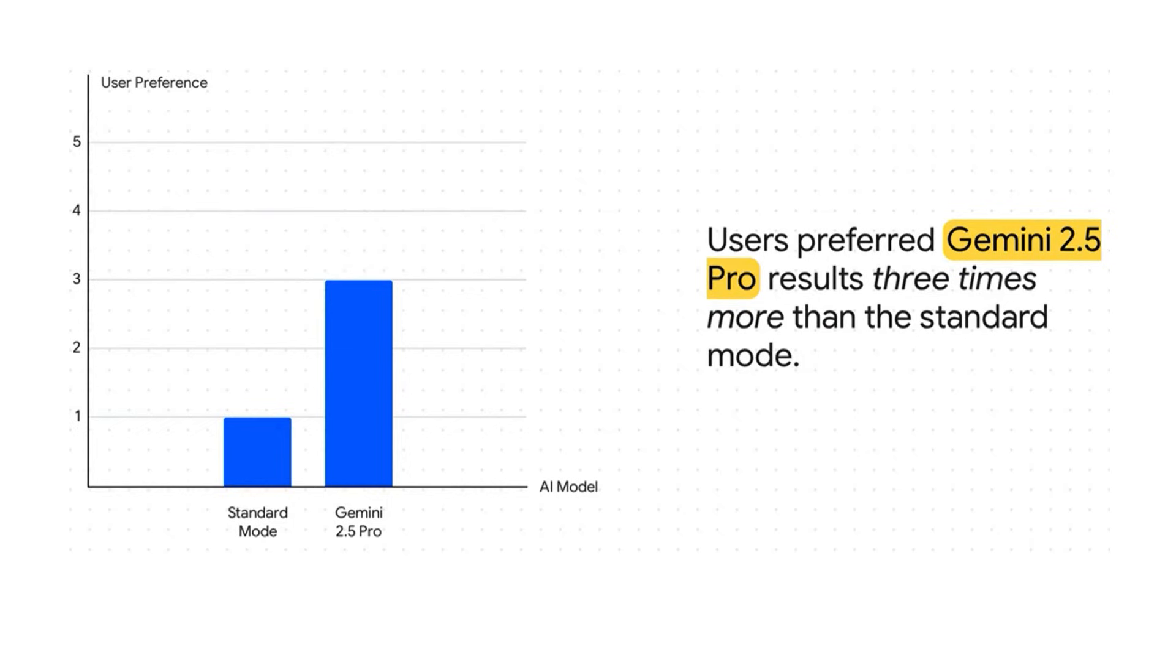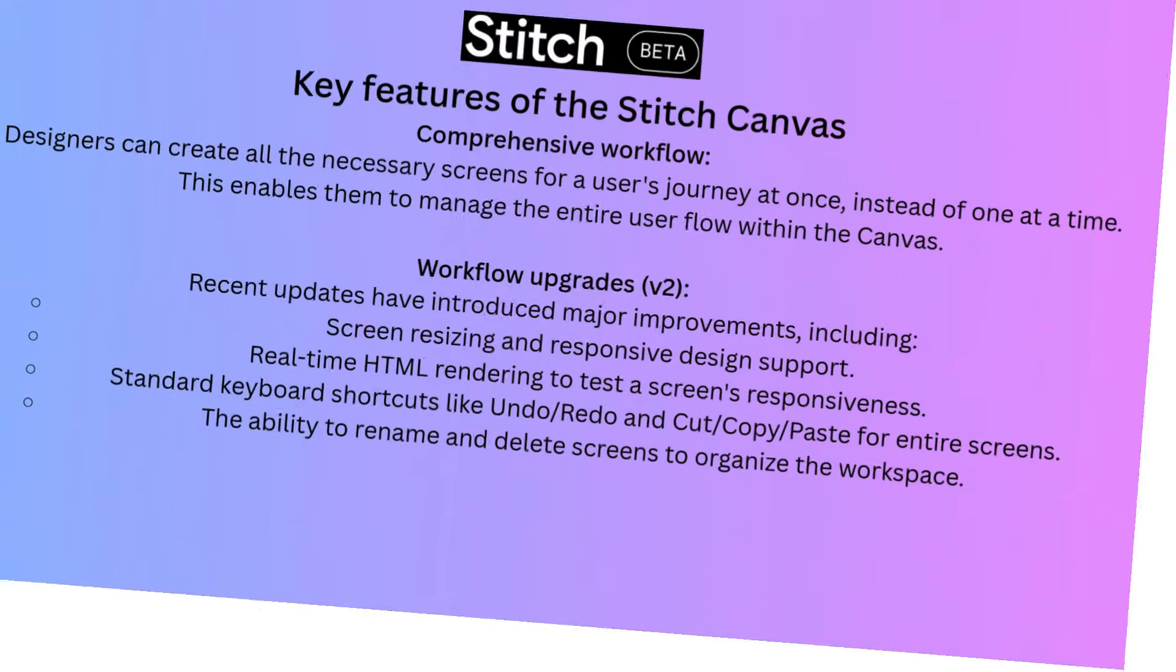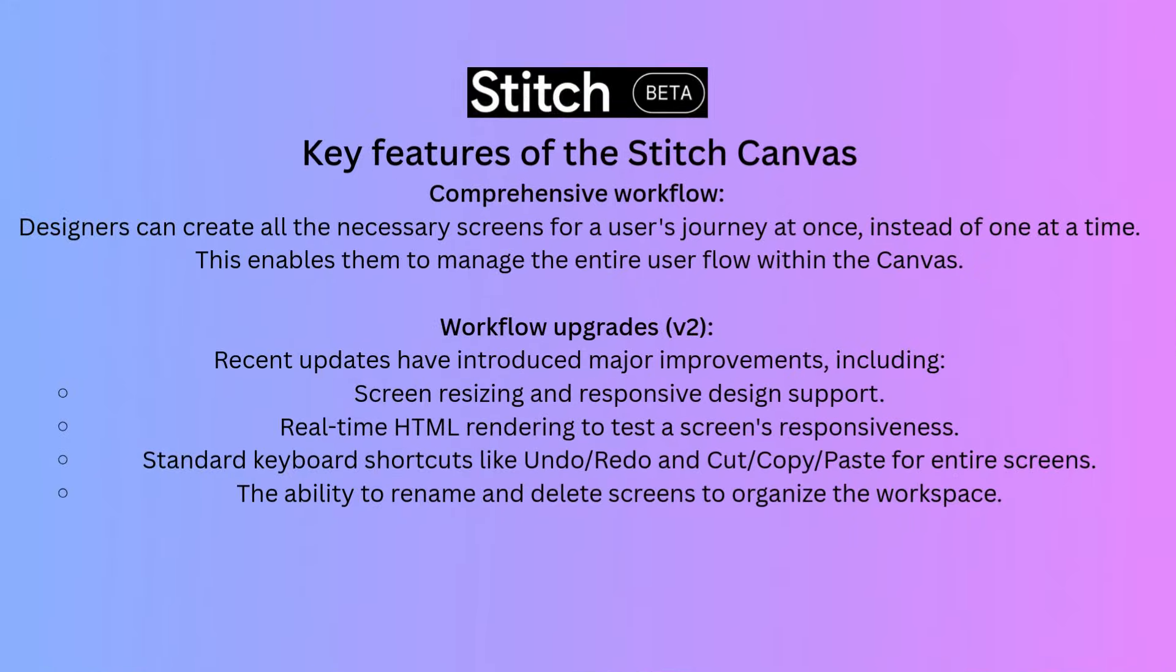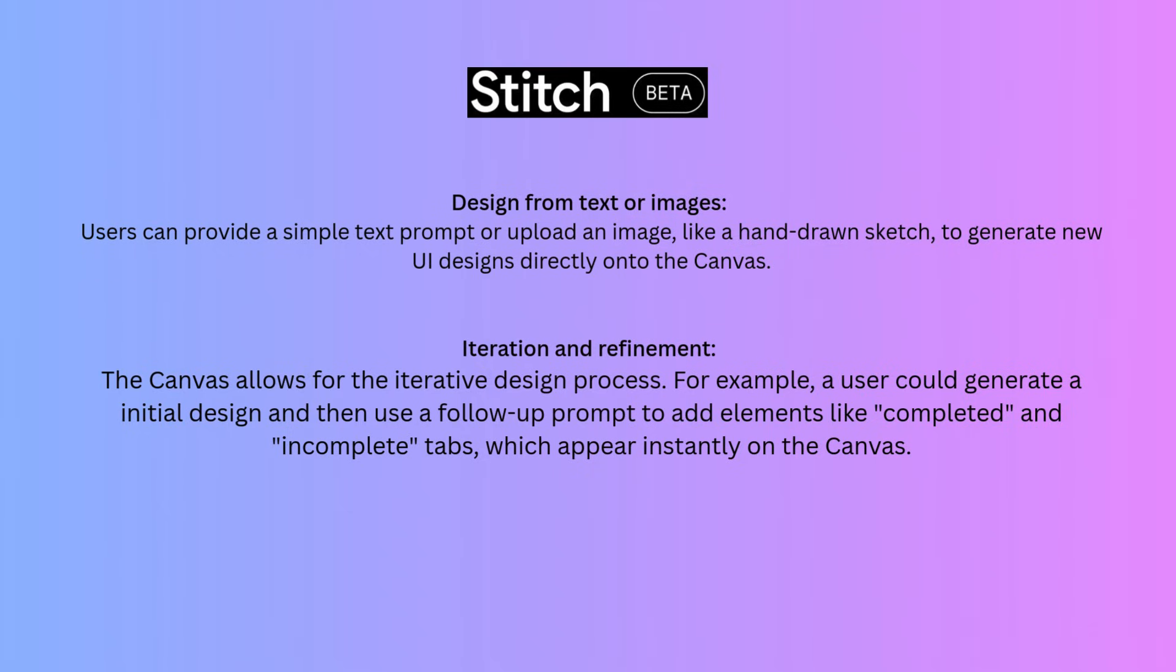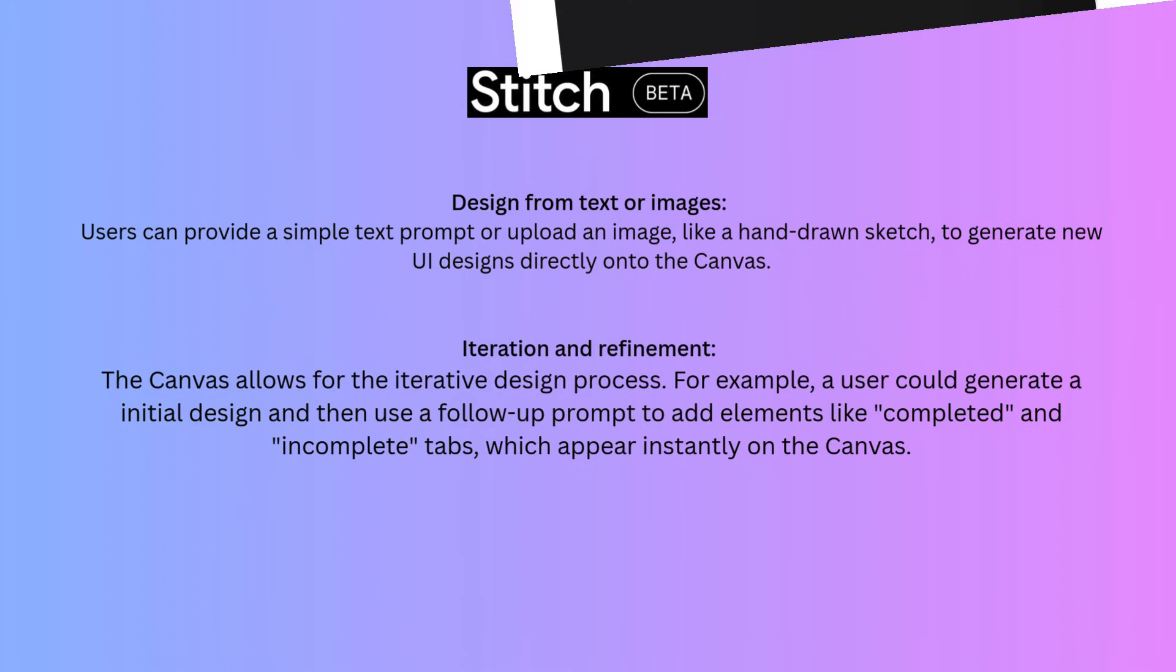Stitch users prefer Gemini 2.5 Pro results three times more than standard mode, largely due to the new canvas flow visualization. Designers can now map the entire user journey at once, renaming or deleting screens to stay organized, while developers value generating an initial design and refining it with follow-up prompts.